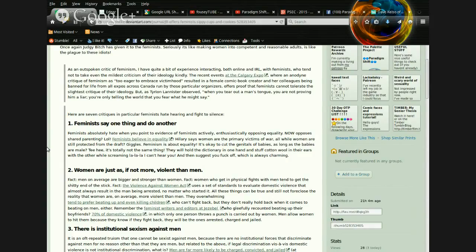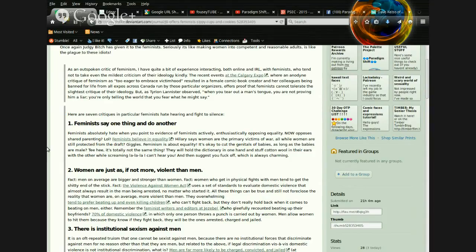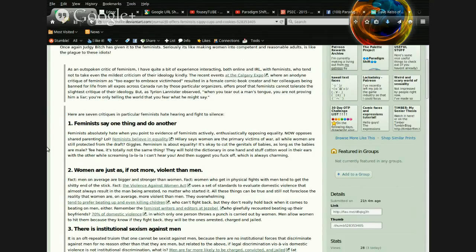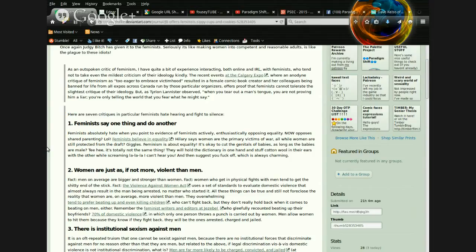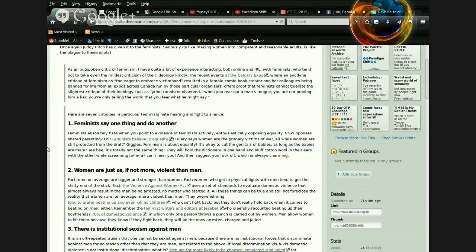Anyway, with feminists who tend to not even take the mildest criticism of their ideology kindly. Actually, the recent events at the Calgary Expo were an... This is one of those not-so-commonly-used words I don't know how to pronounce. A-N-O-D-Y-N-E. Anodine something? I don't know. I mean, I consider myself a fairly articulate person, but that one's shooting over my head.